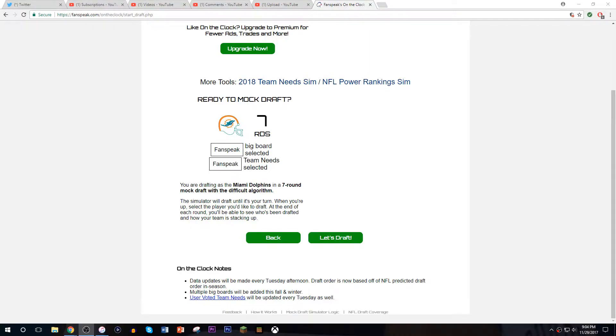What's going on guys? Welcome back to another video here on the San Mario Sports Network. Before we get anything started today, I just have to tell you guys a quick little story about my luck.